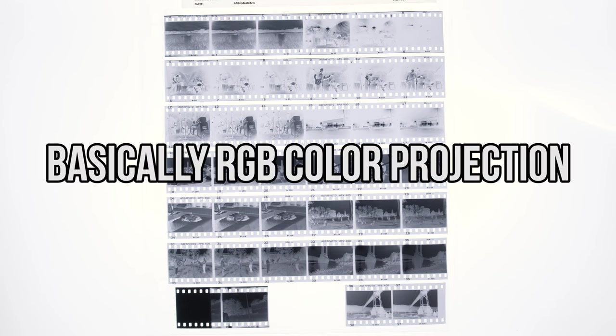What would happen if I essentially did a reverse trichrome where I triple exposed trichrome negatives with their appropriate filters onto a single frame of color film? The idea intrigued me, but I knew the execution was going to be agony because I'm triple exposing each frame. A 36 exposure roll would require 108 separate exposures with 108 filter swaps. But I did it.